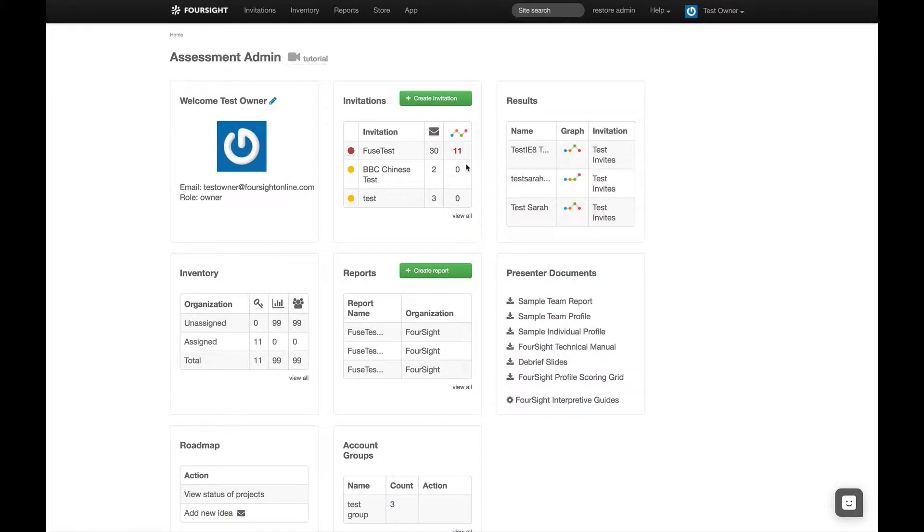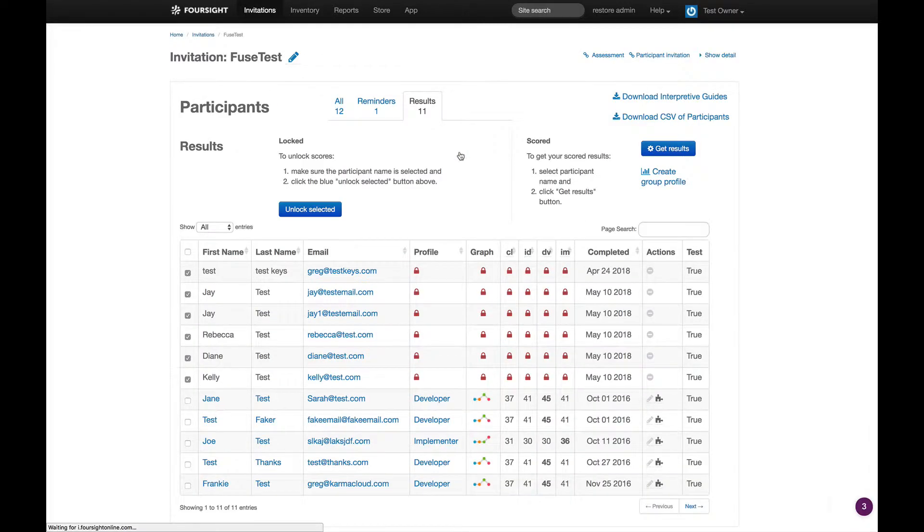Click the invitation with the results you want to see. All new results will be locked. Unlocking takes seconds.